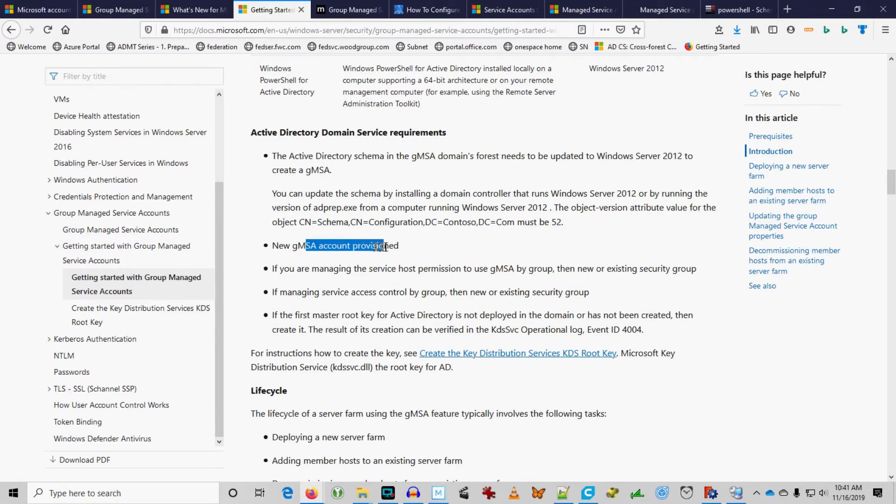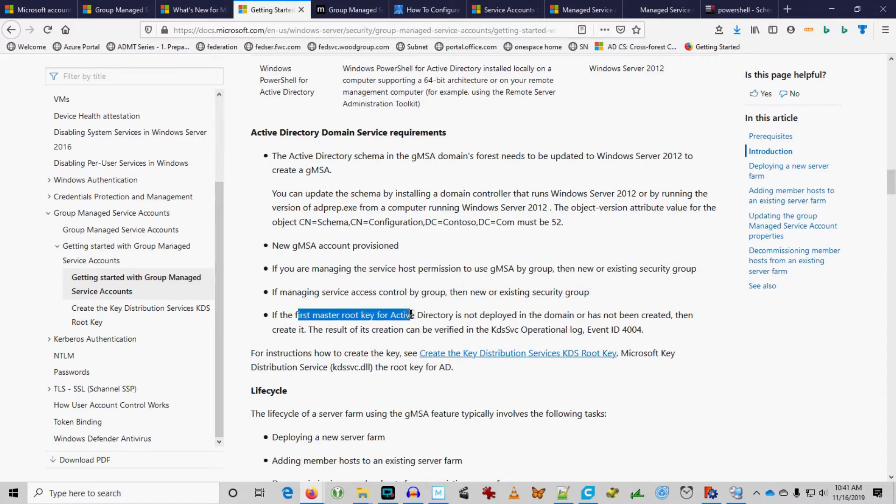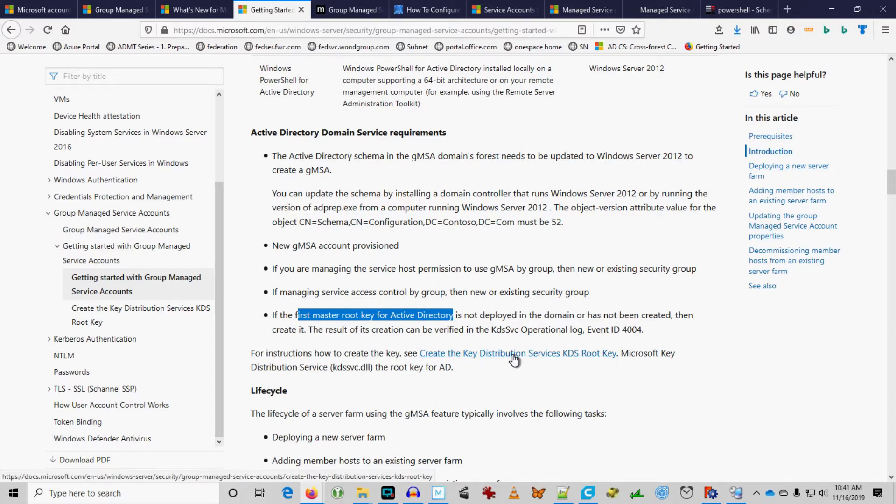New GMSA account needs to be provisioned. Then, if you're going to use a group, then you're going to want to have an existing security group. We'll go ahead and do that. And then, first, we have to issue a master root key for Active Directory. So, we're going to start with that.